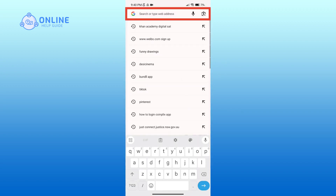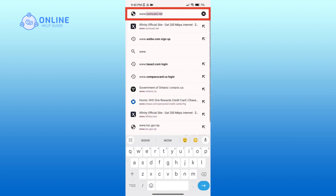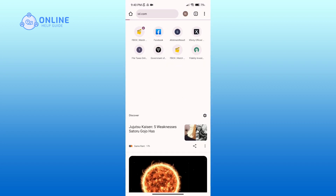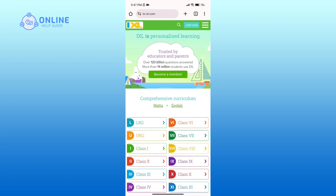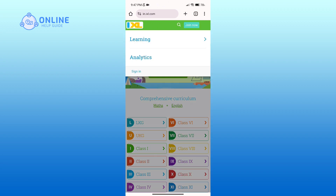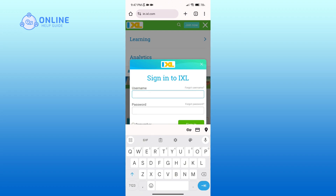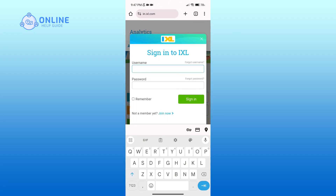In the search bar, type in www.ixl.com. After you come across this official page, click on the three horizontal lines in the top right corner, then tap on the sign in option.